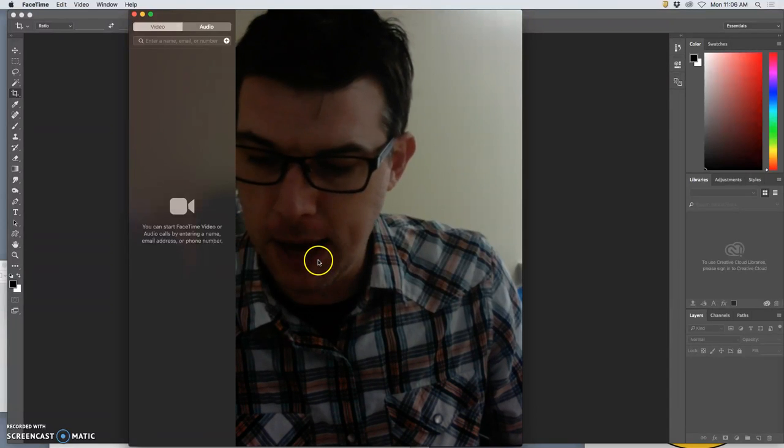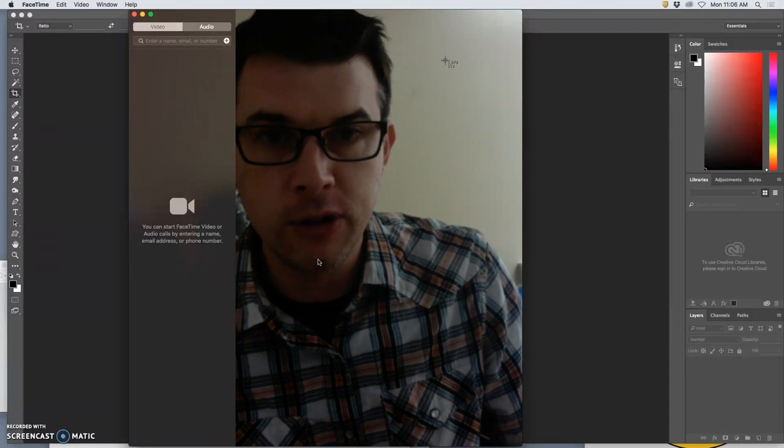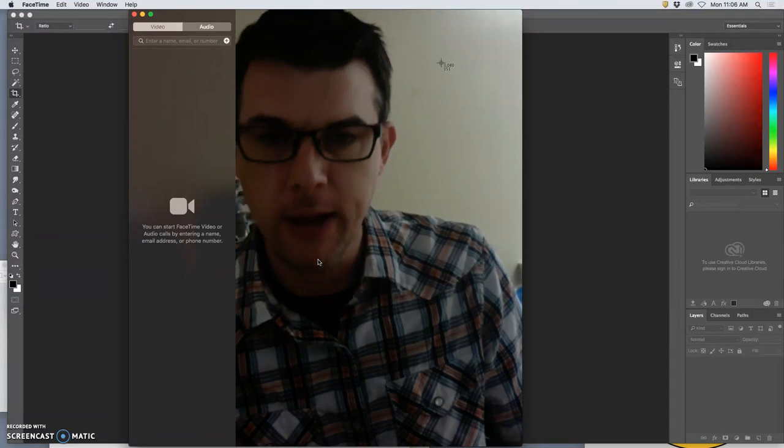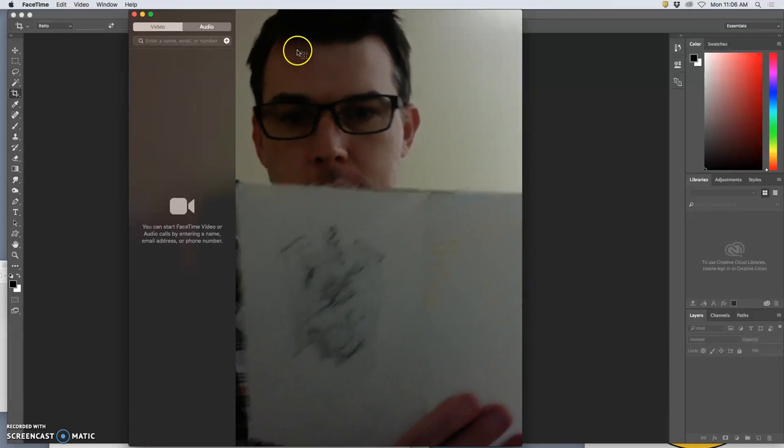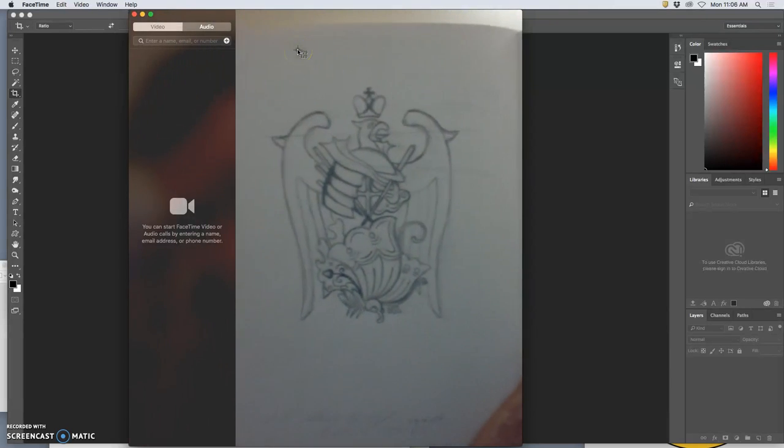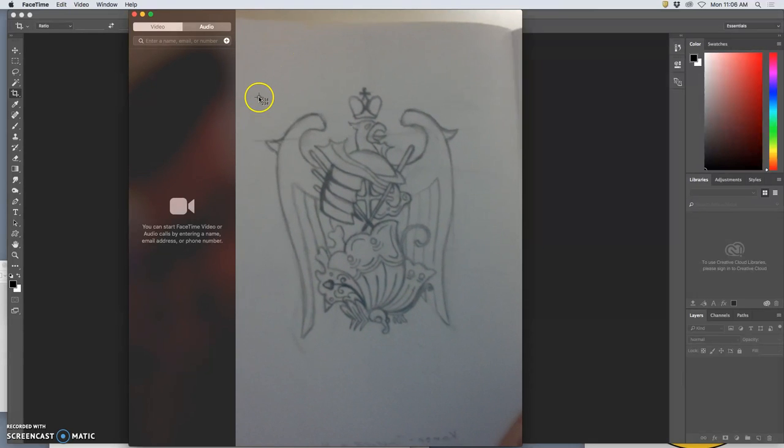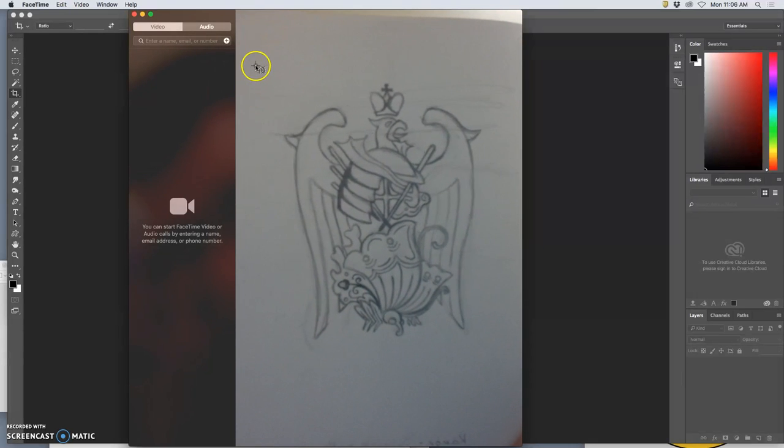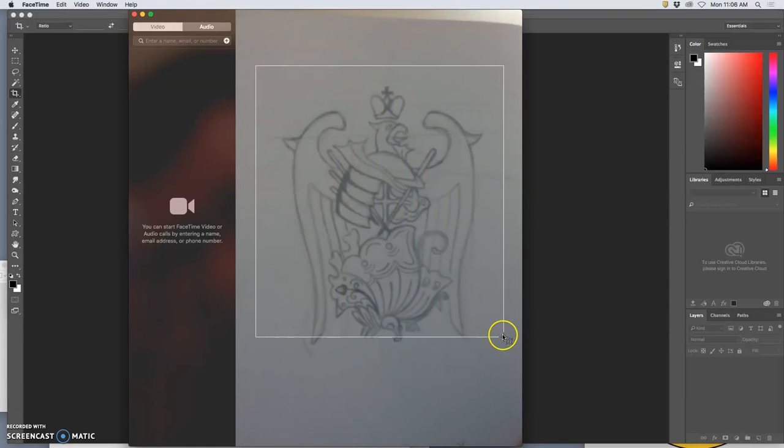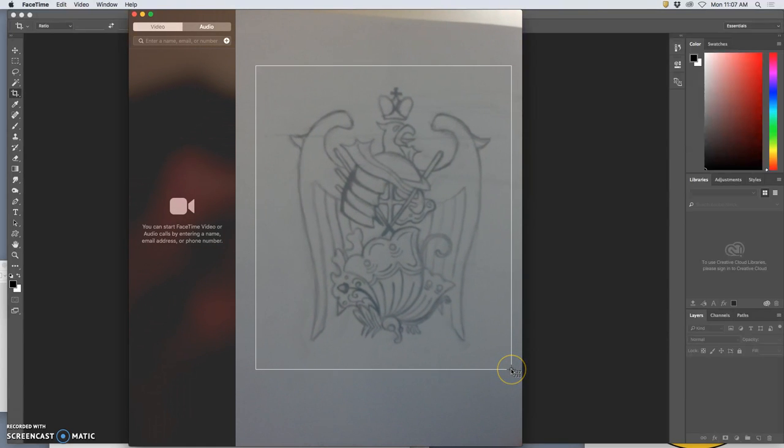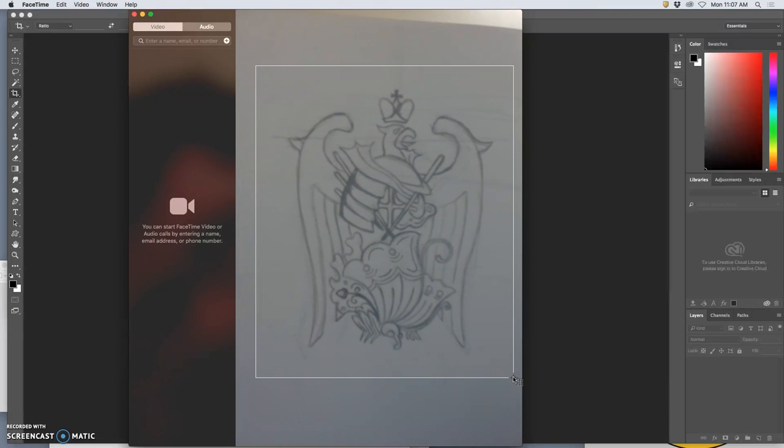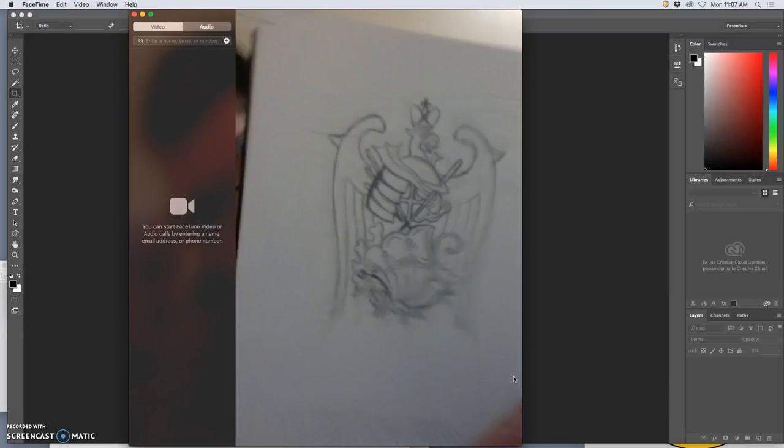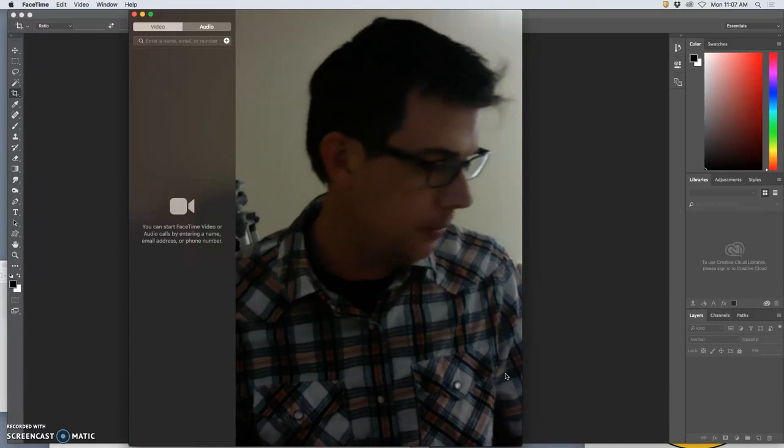FaceTime, Command-Shift-4. That turns my cursor into a little bullseye, which allows me then to draw a box around what I want to copy. Now, if I'm really exact on my sketch, I might scan it instead. This will get me started. When I let go, it'll take a picture of it, put it to my desktop.